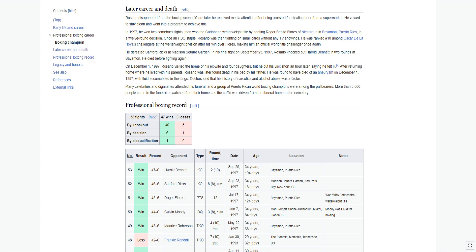Once an HBO staple, Rosario was then fighting on small cards without any TV showings. He was ranked number 10 among Oscar De La Hoya's challengers at the welterweight division after his win over Flores, making him an official world title challenger once again. He defeated Sanford Ricks at Madison Square Garden. In his final fight on September 25, 1997, Rosario knocked out Harold Bennett in two rounds at Bayamon.